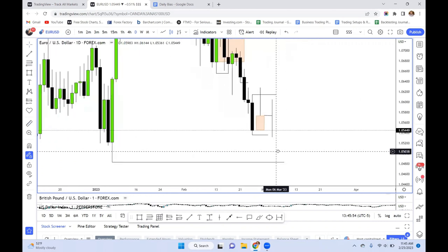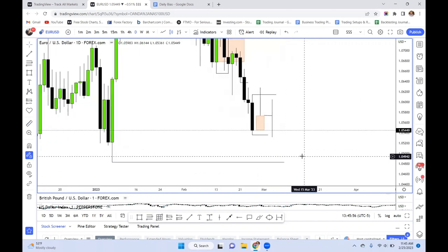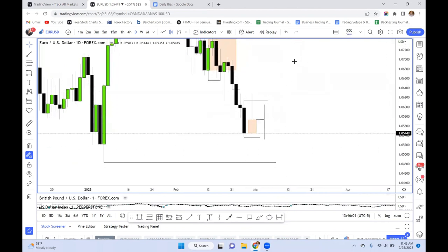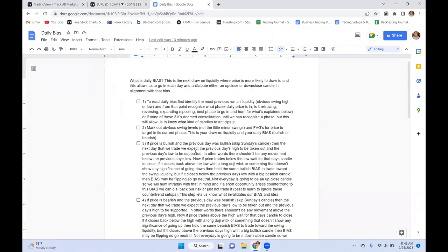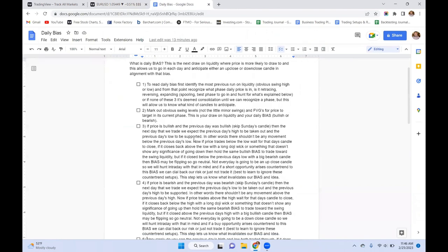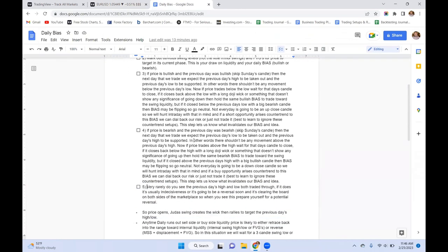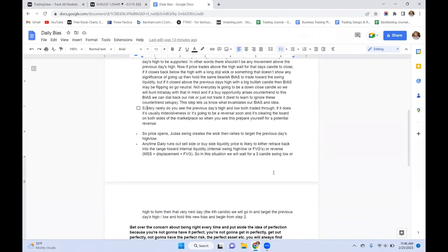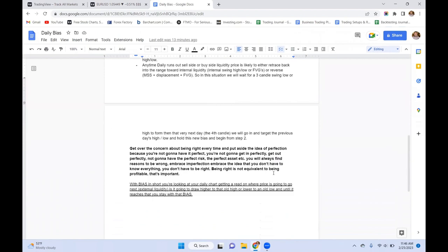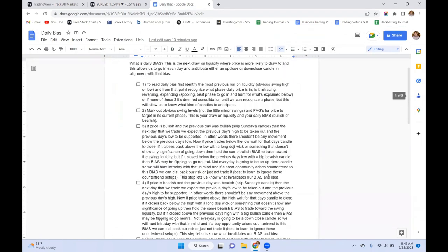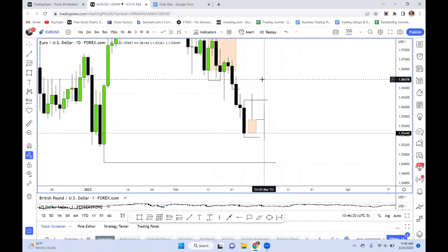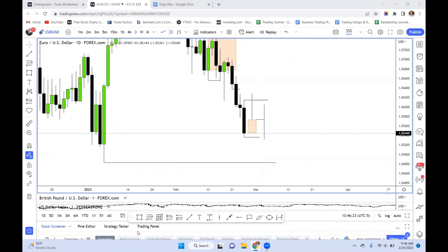ICT says whether it hits it or not, it's irrelevant — but you want to hold that bias. This is short and dirty — this is the checklist. You can pause it, do it yourself, write it down, take notes. Of course, this is not financial advice; this is for my own learning purposes. Thanks for watching.